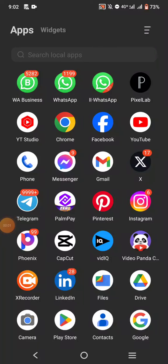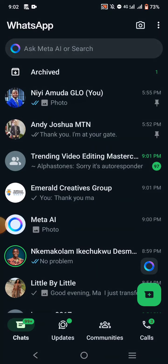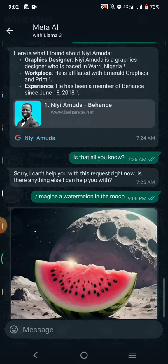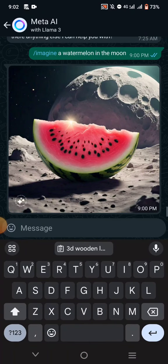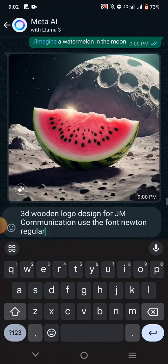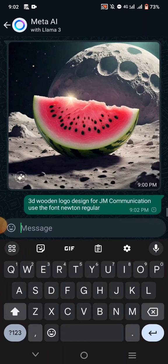To use Meta AI on WhatsApp to generate images — this is my WhatsApp, I go to Meta AI here and I can just type anything I want and it will give me the result. Let's try this art first and see what it's going to give us.